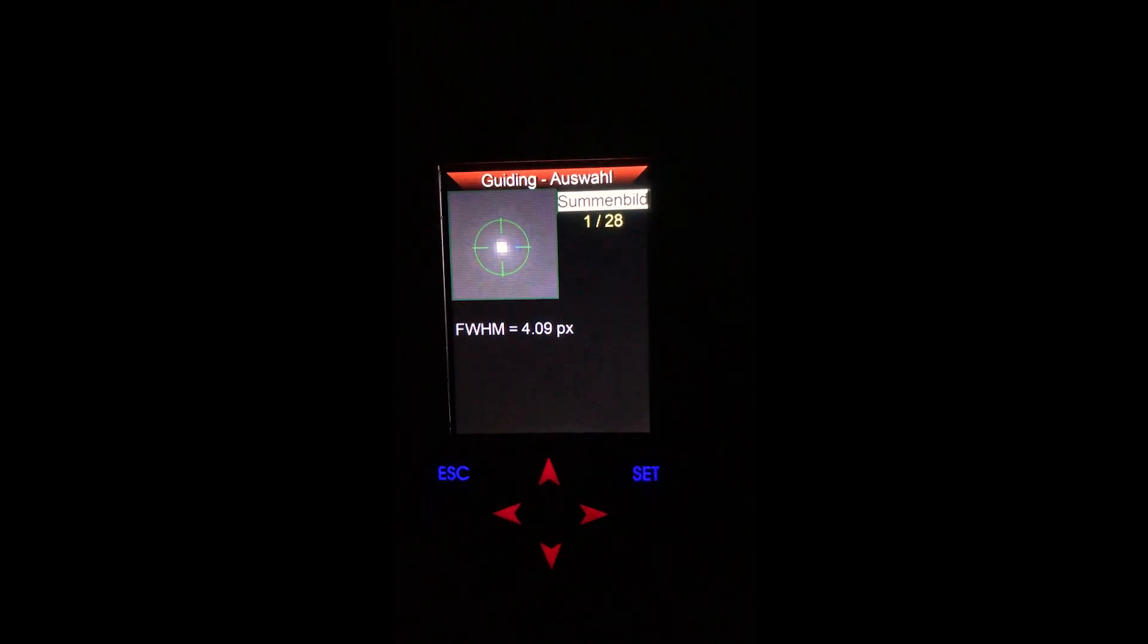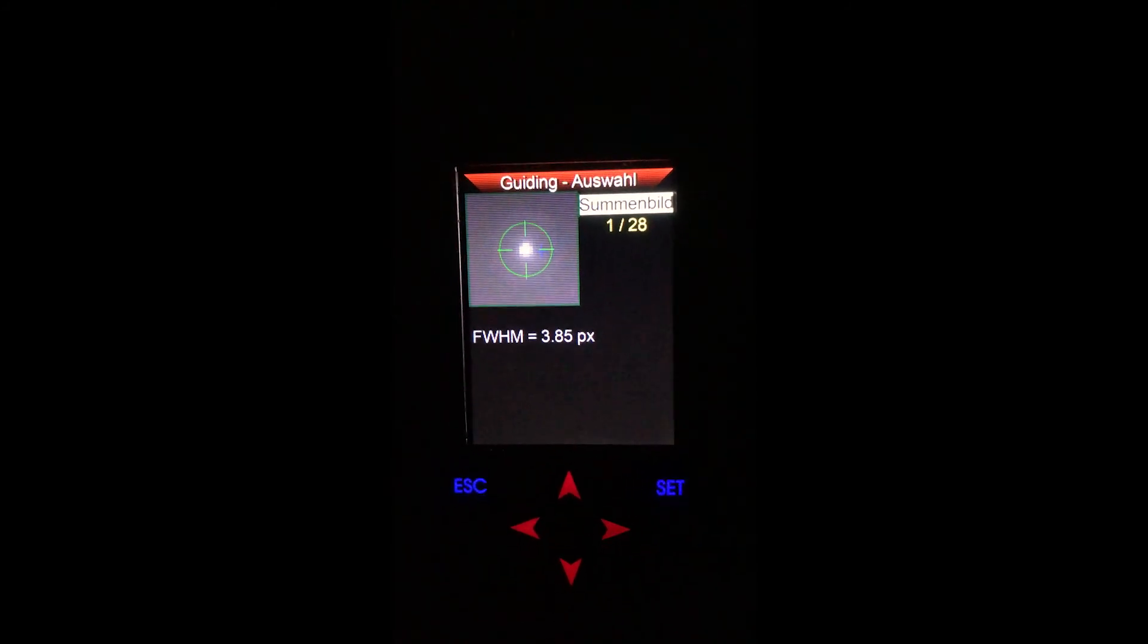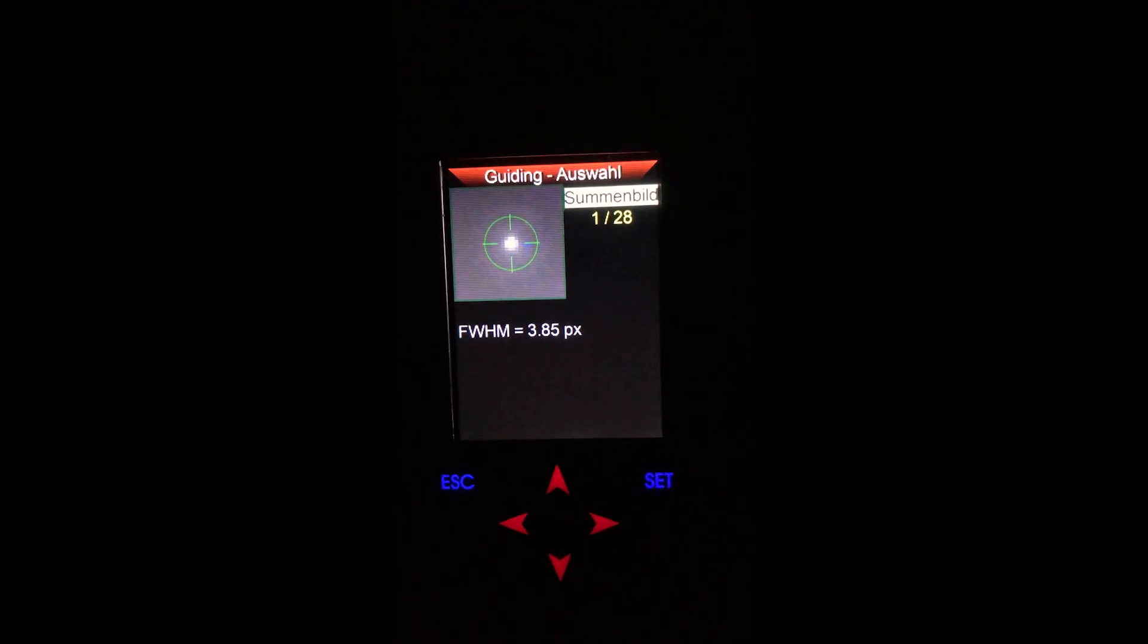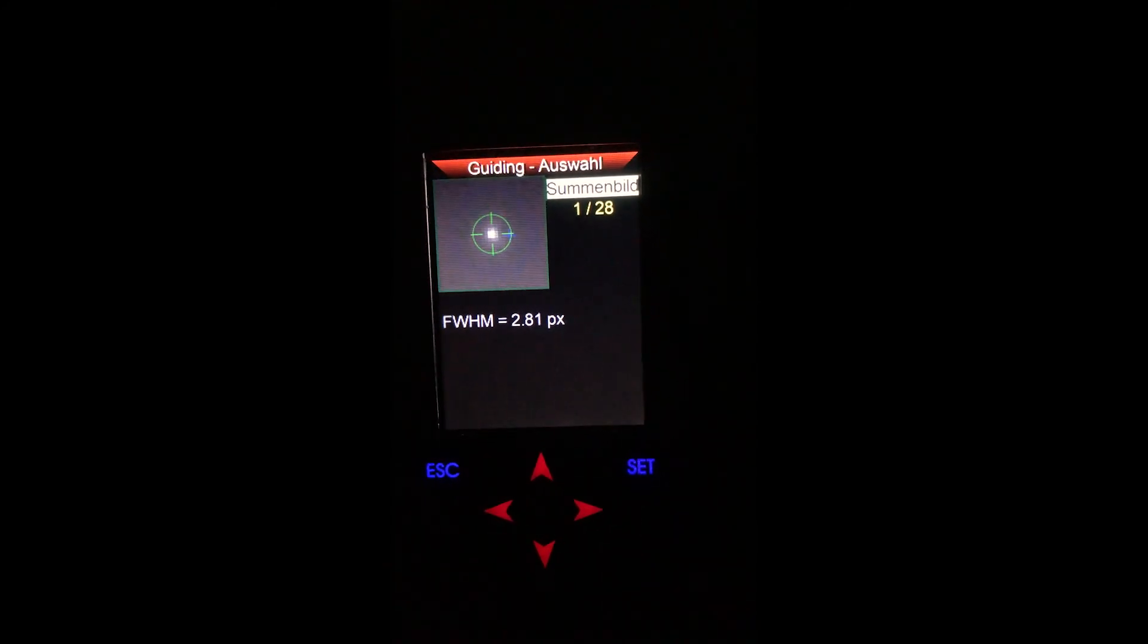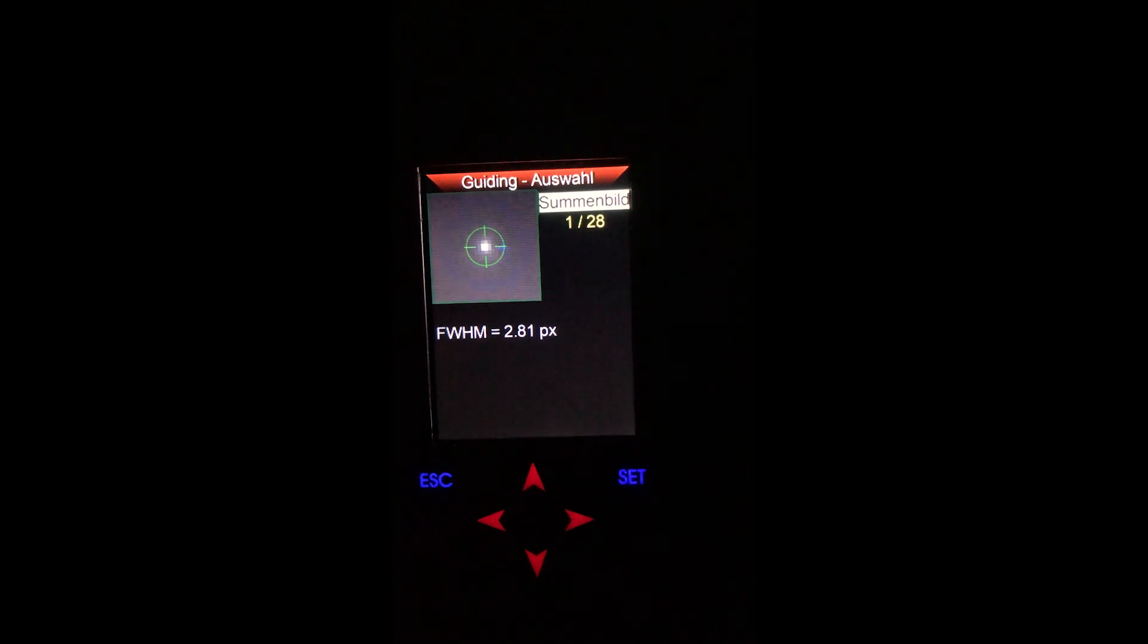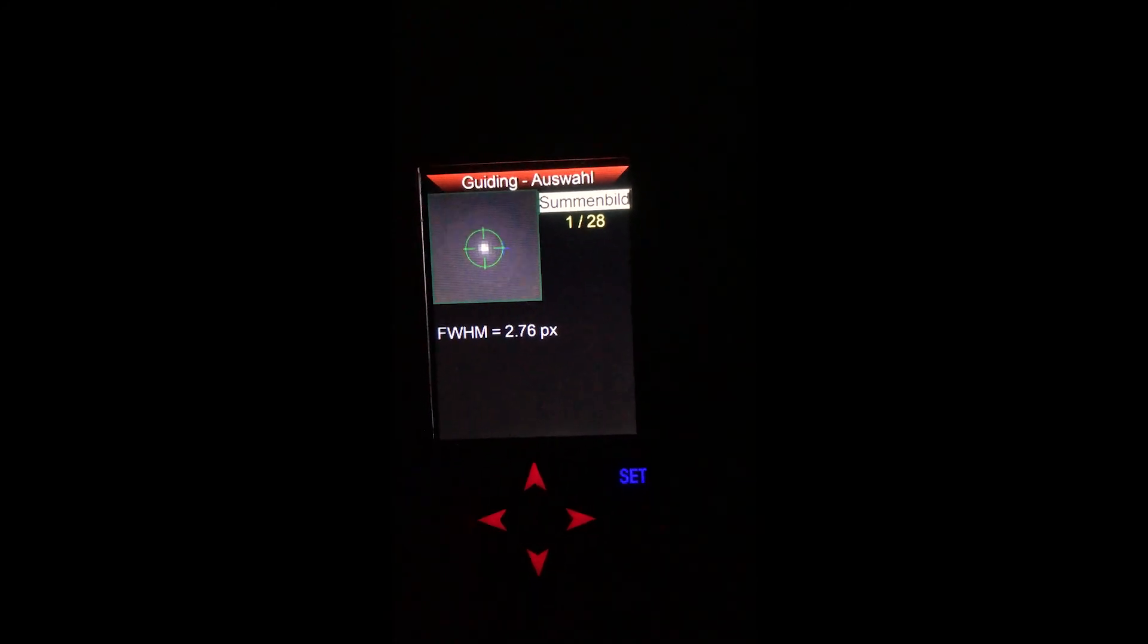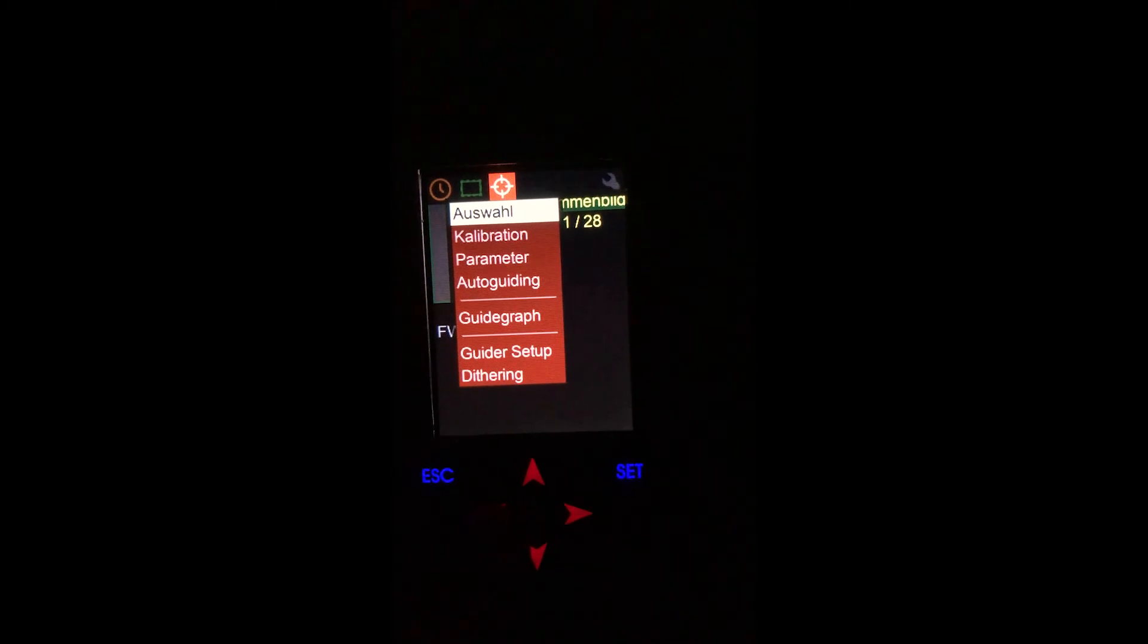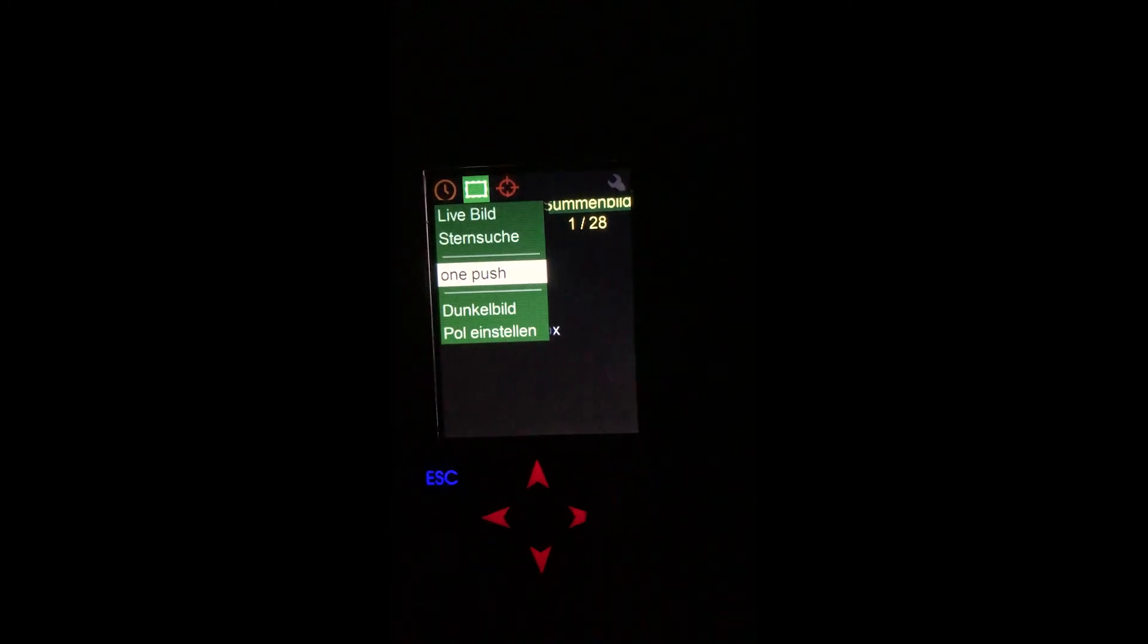You might need a little practice and some experience to get a feeling what might be your best value to reach here, but after a short while this becomes second nature.